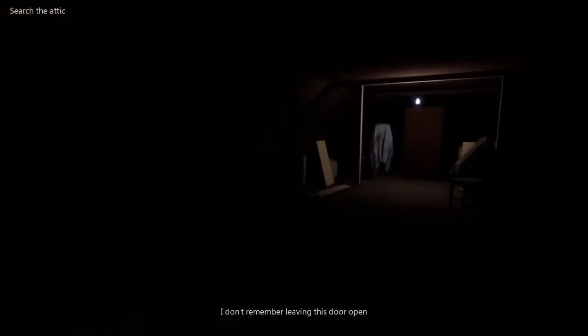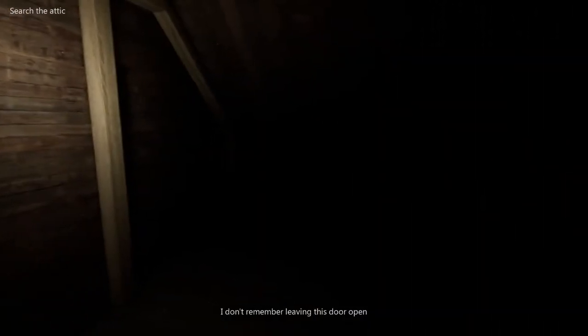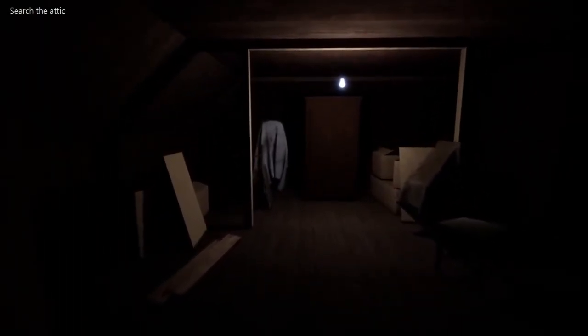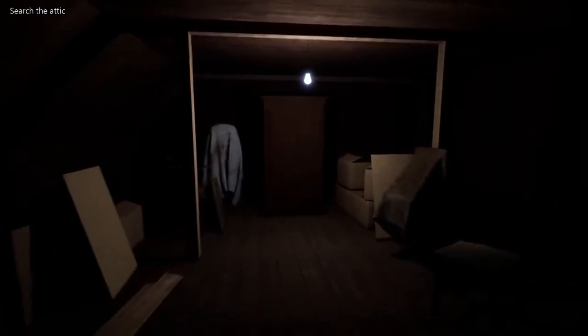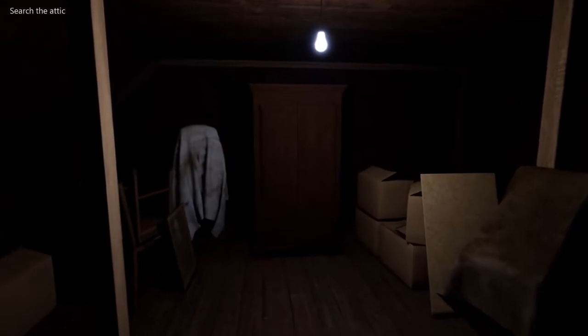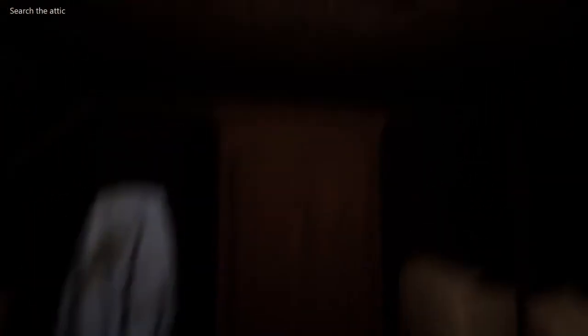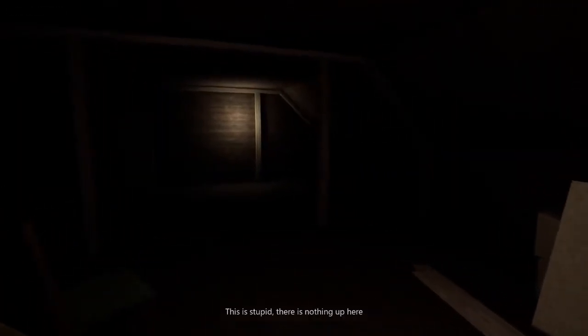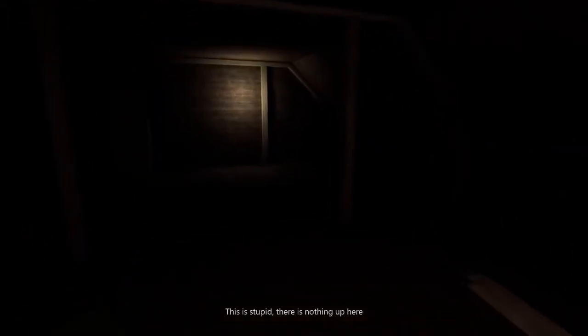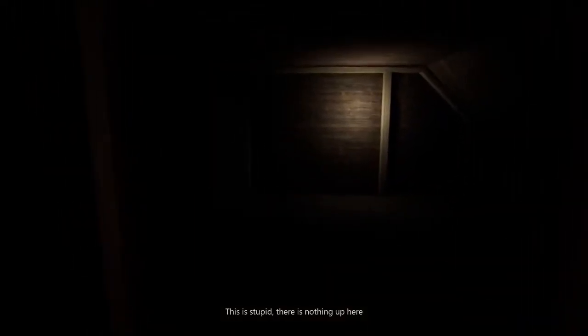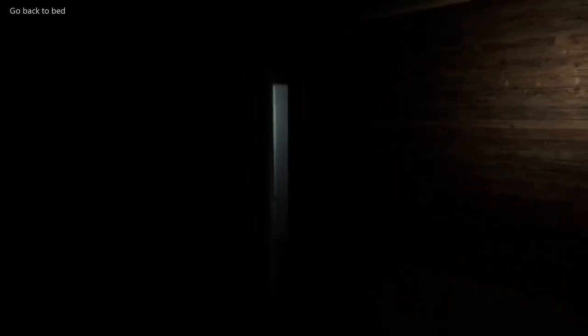This door wasn't open. I watched it open. My ears, my ears. Oh. Stupid. There's nothing up here. Oh. Must have just been silly. My brain must have been playing tricks on me.